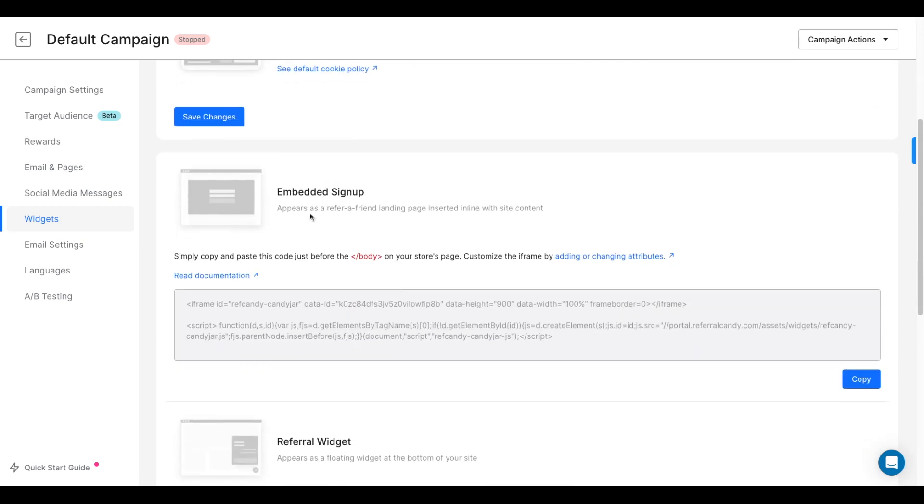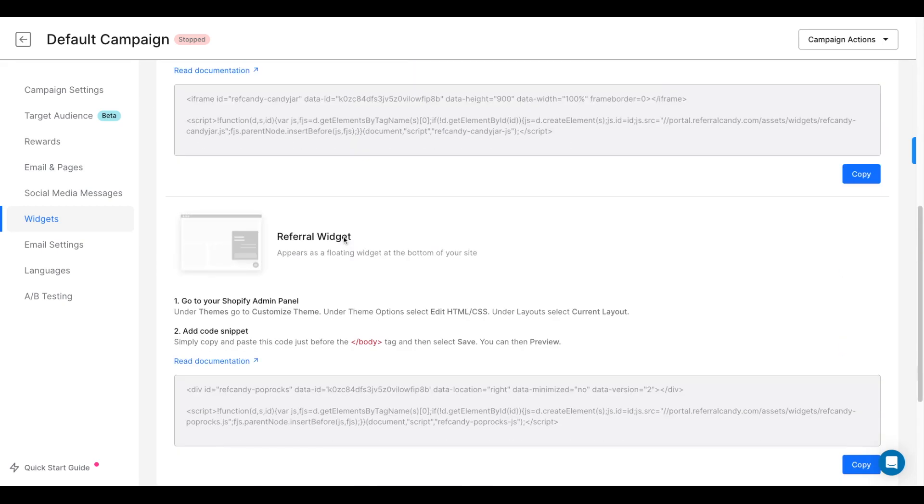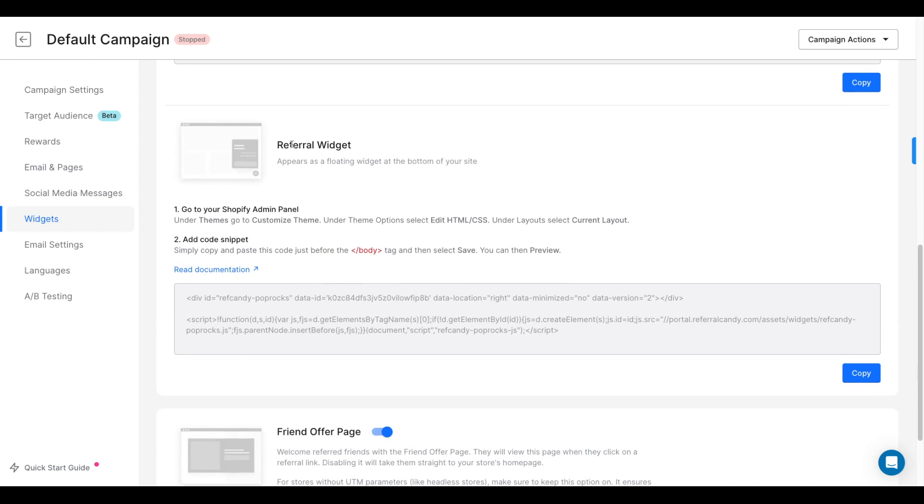You can also include the Embedded Signup page or the Referral widget, which sits in one of the corners of your screen and shows a window with more information about the referral program.